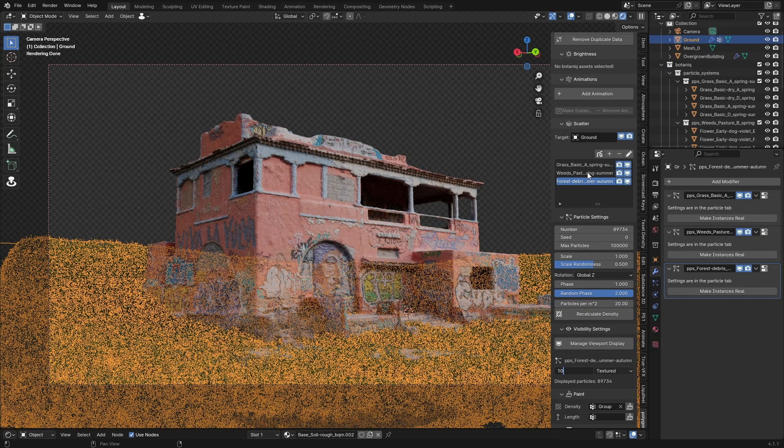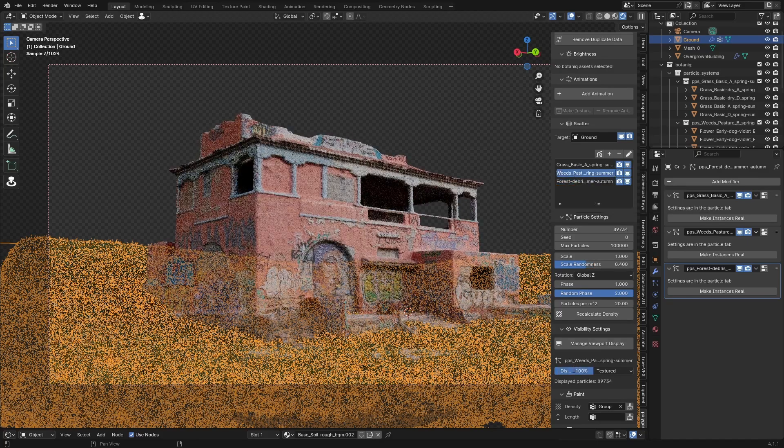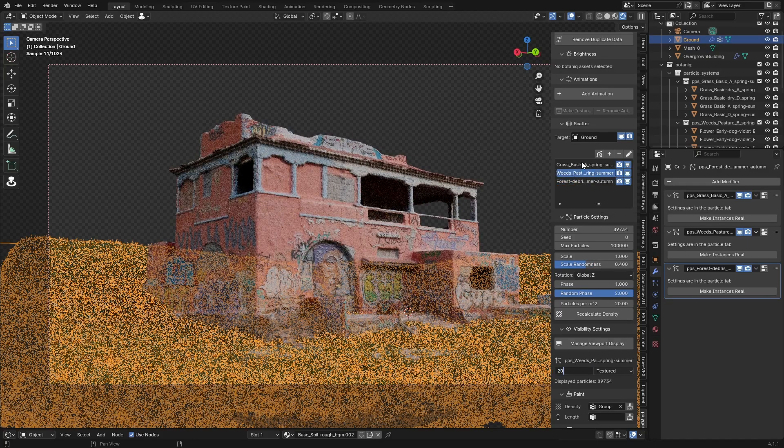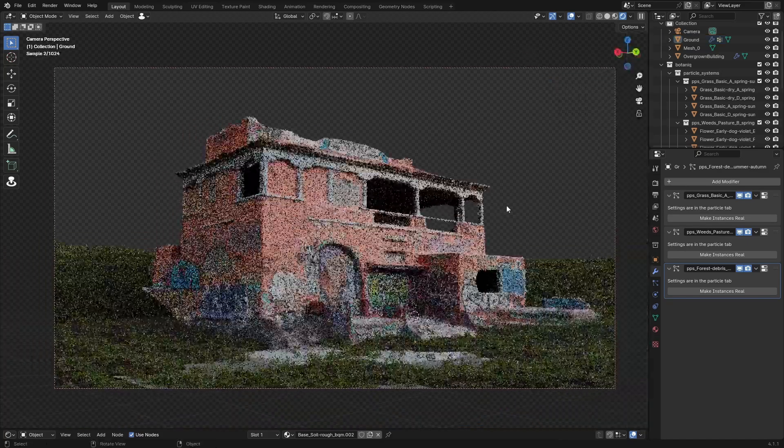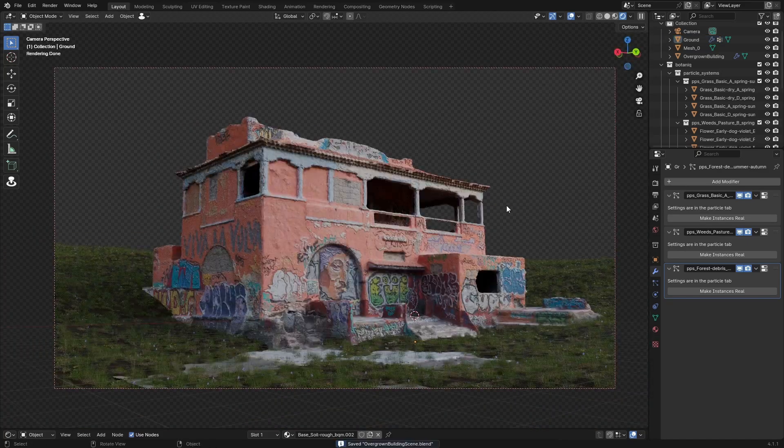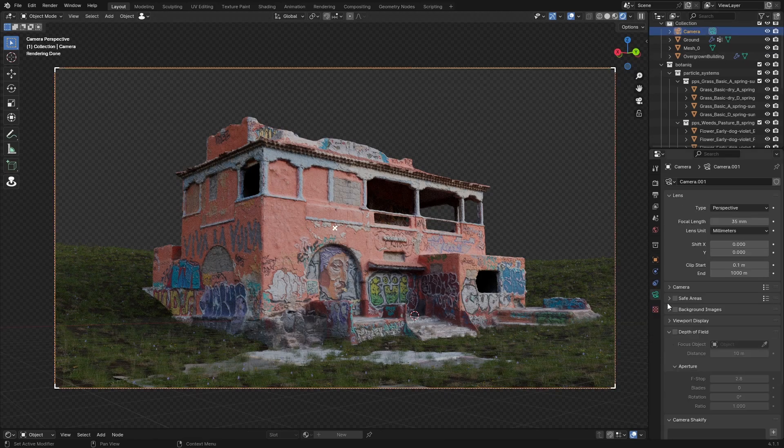For performance, I set the viewport display of my particle systems to about 10 or 20 percent, just so I had the general idea. But in the render, you had a lot more of those assets.